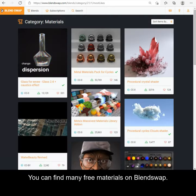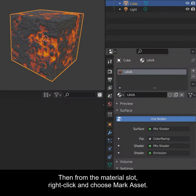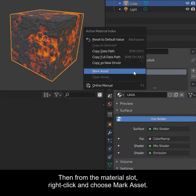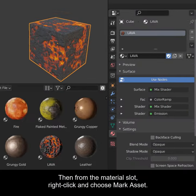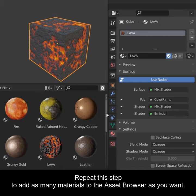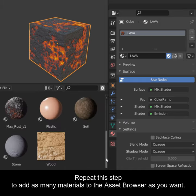You can find many free materials on BlendSwap. Then from the material slot, right-click and choose Mark Asset. Repeat this step to add as many materials to the Asset Browser as you want.